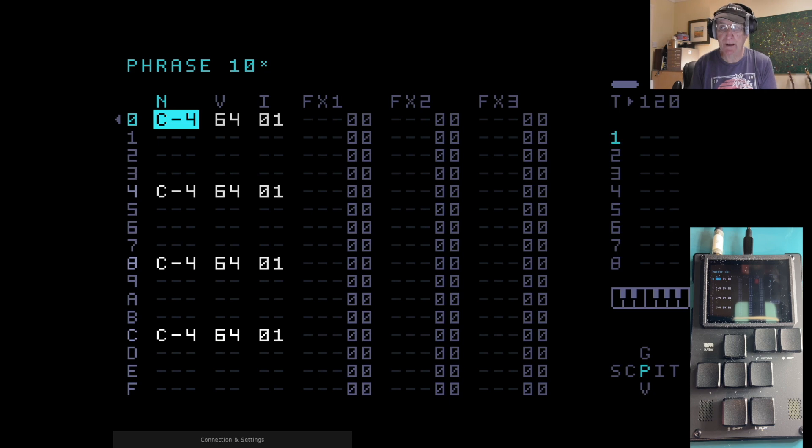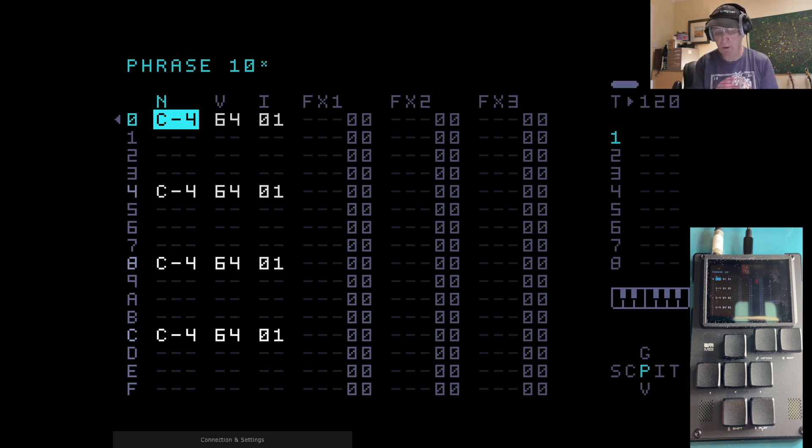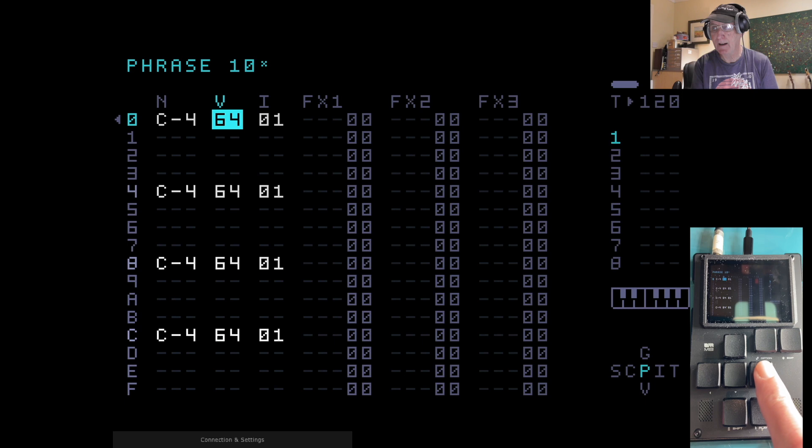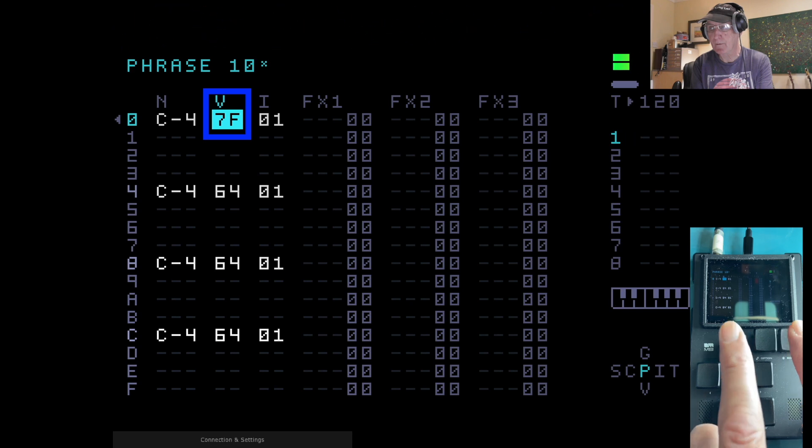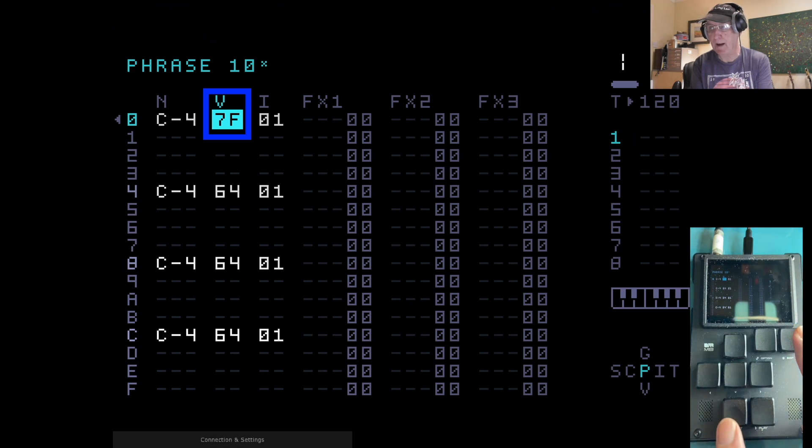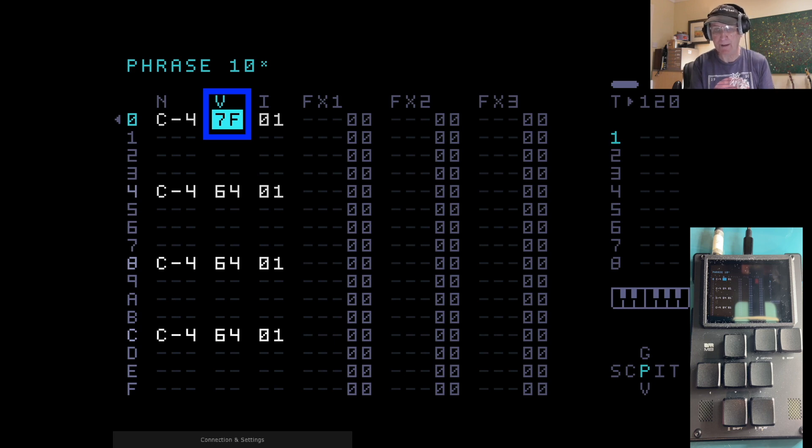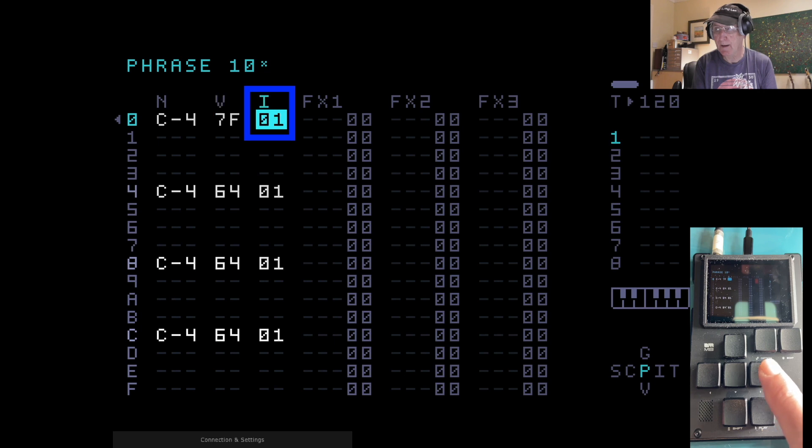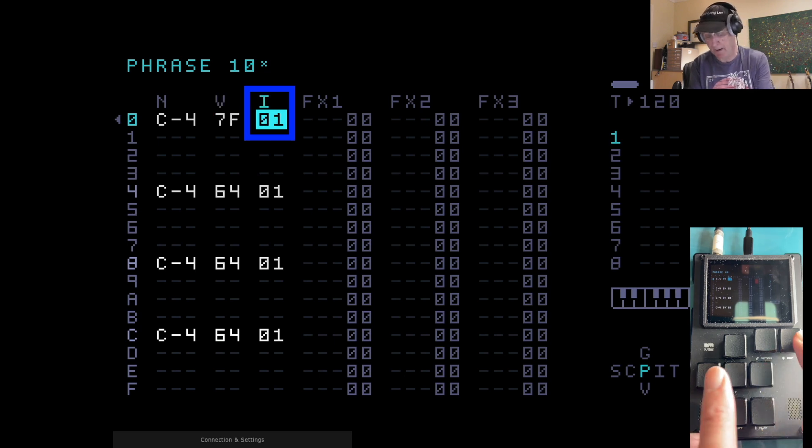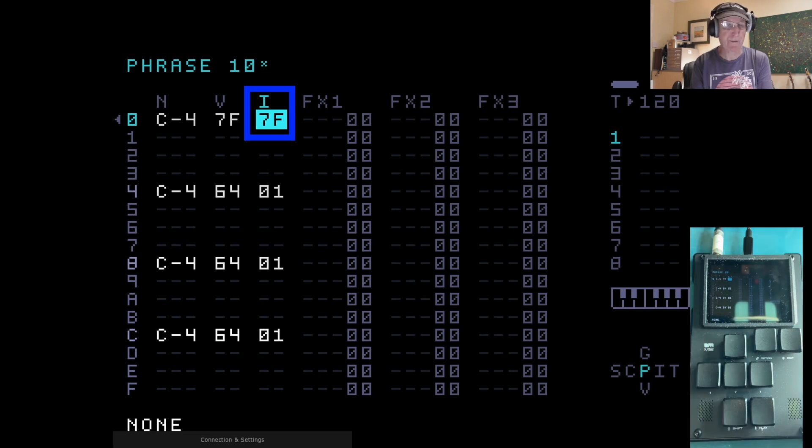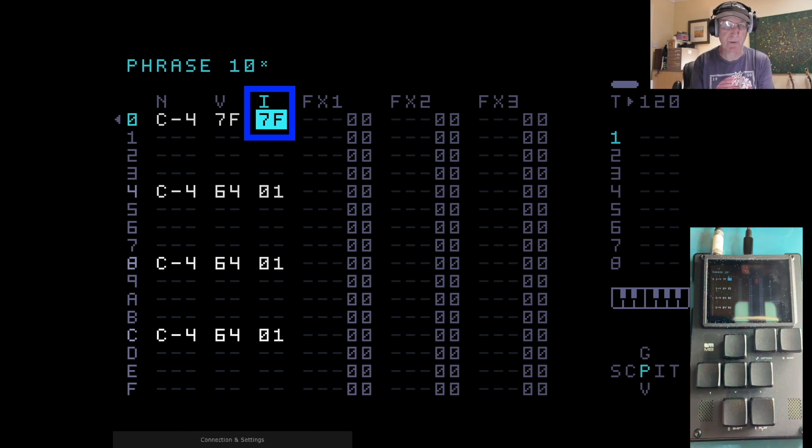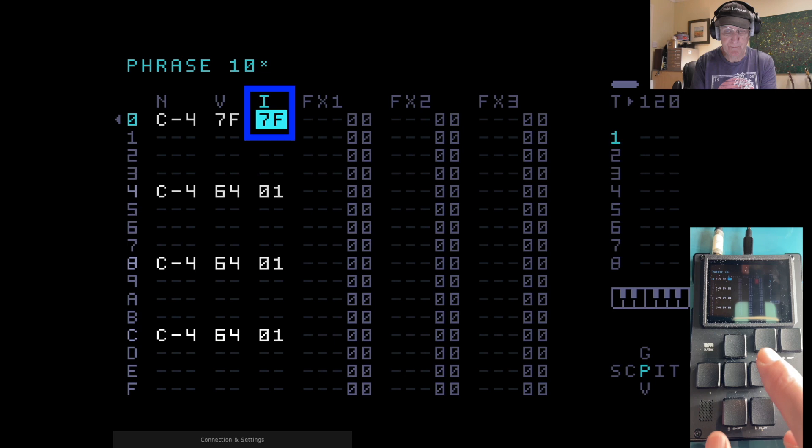In the phrase view, the view that I'm looking at at the moment, the volume and the instrument values only go up to 7F. They only go halfway up. If I move along to that using the right button here, if I hold edit and the up button, scroll up there, that is 7F. So that's the highest value for a volume. And similarly, if I go to the instrument, I do the same thing—7F. That's the highest value instrument you can have. So in other words, you can have 127, 128 if you like, different instruments in the M8.